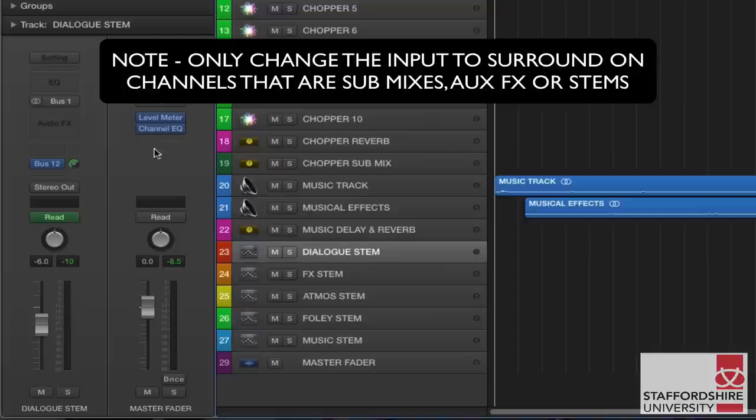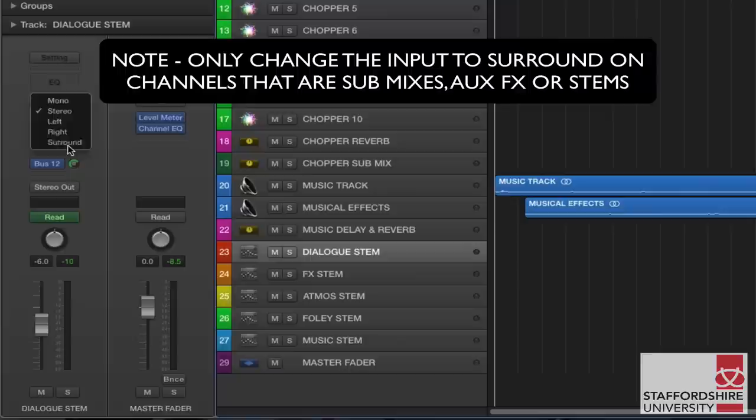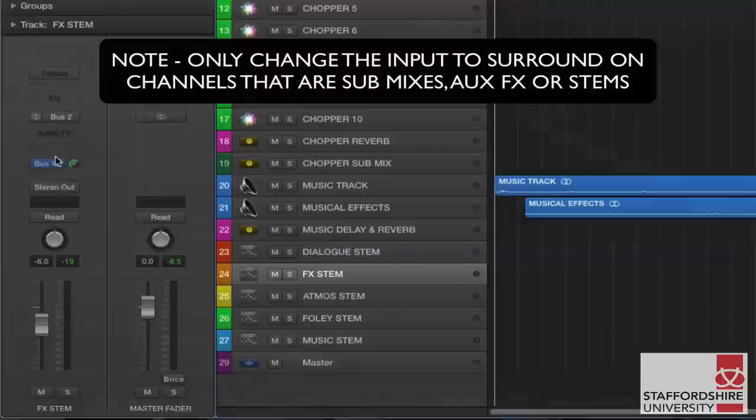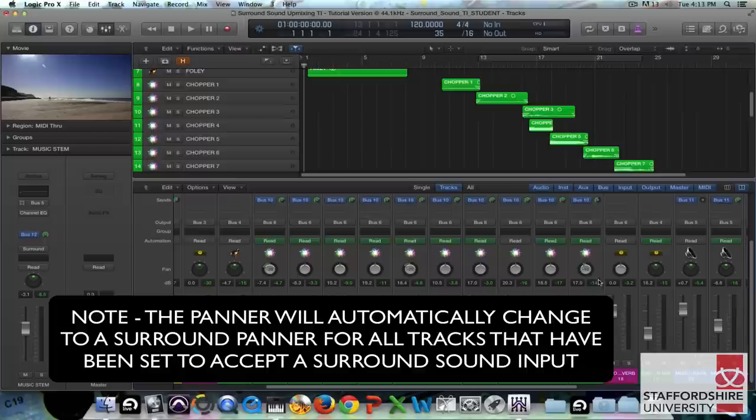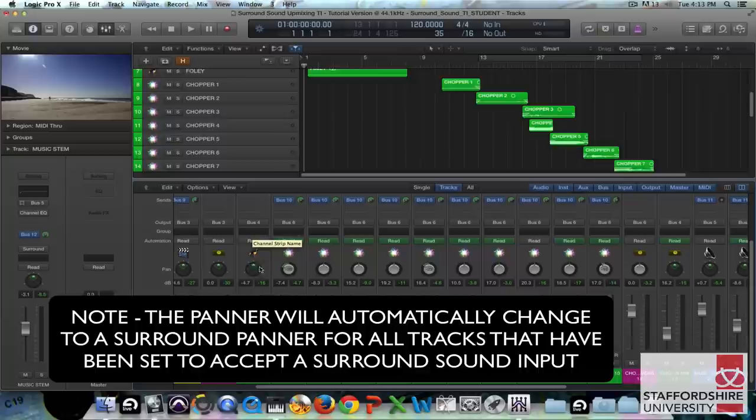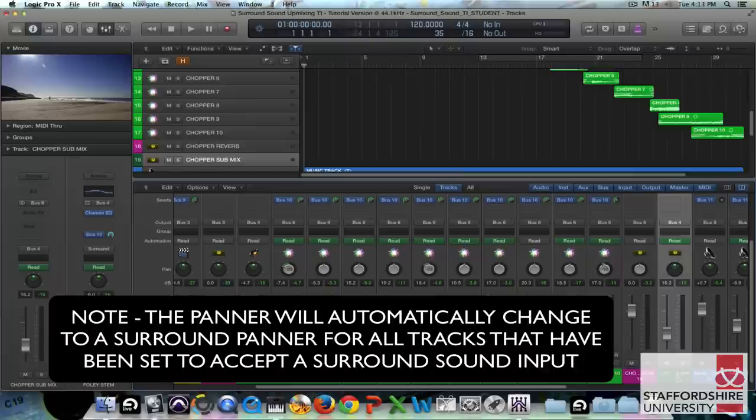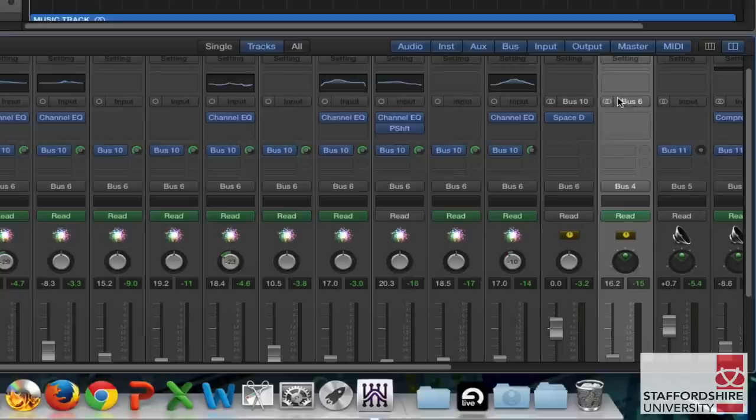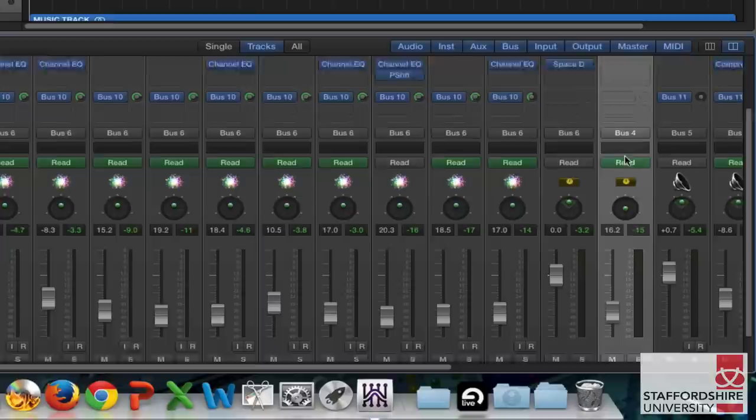So the next thing we need to do is change the input of these buses to receive a surround sound input on the stems here. We change that there. And then the panners for the channels routed to that surround sound bus will actually change to a surround sound panner. Now notice here that the chopper ones have not been changed to a surround sound panner. Some of those have stayed stereo because the bus there has not been changed to accept surround sound inputs. So if we change that now, all of those panners have changed to a surround sound panner.